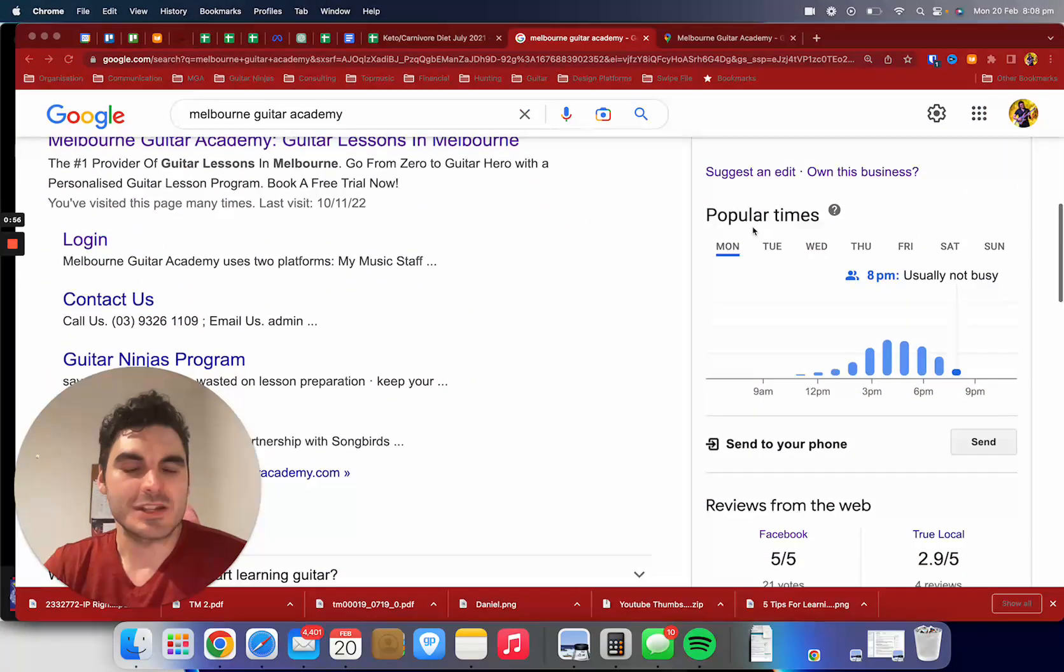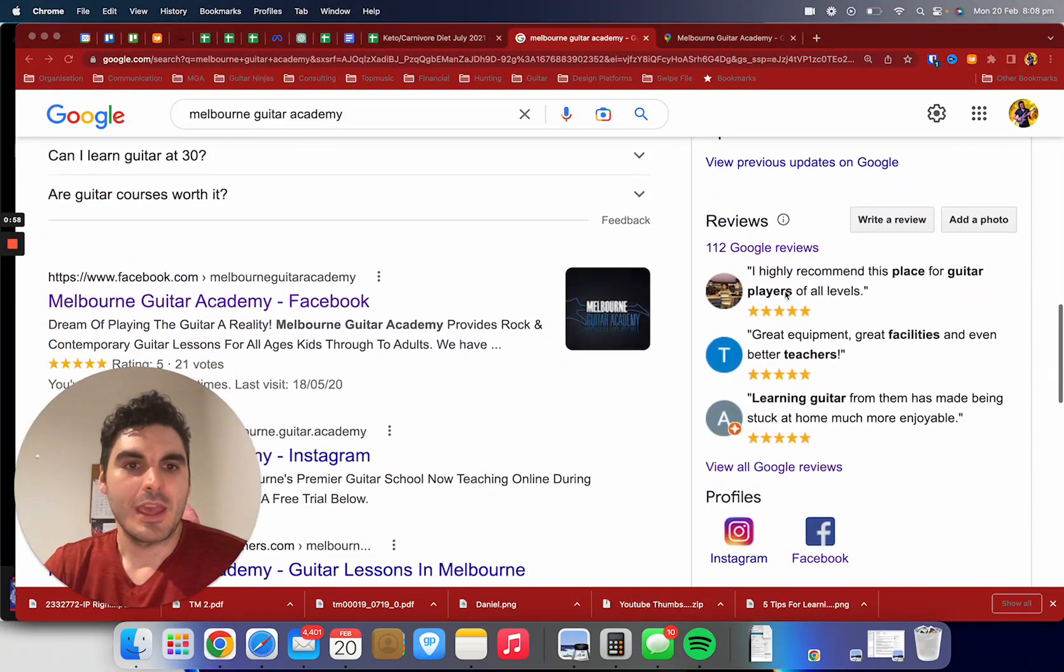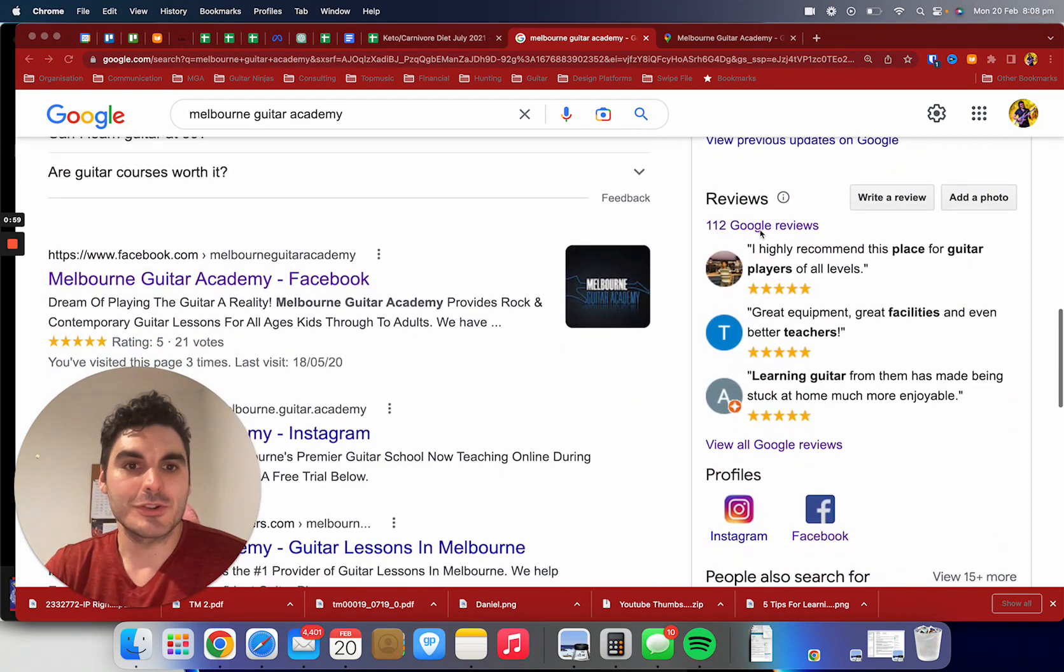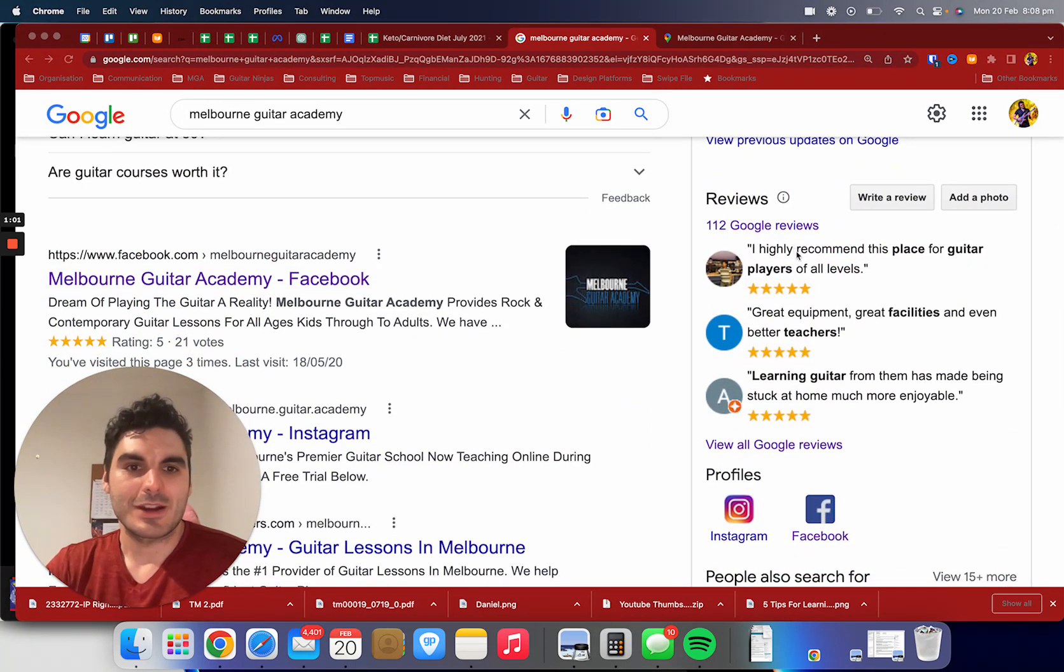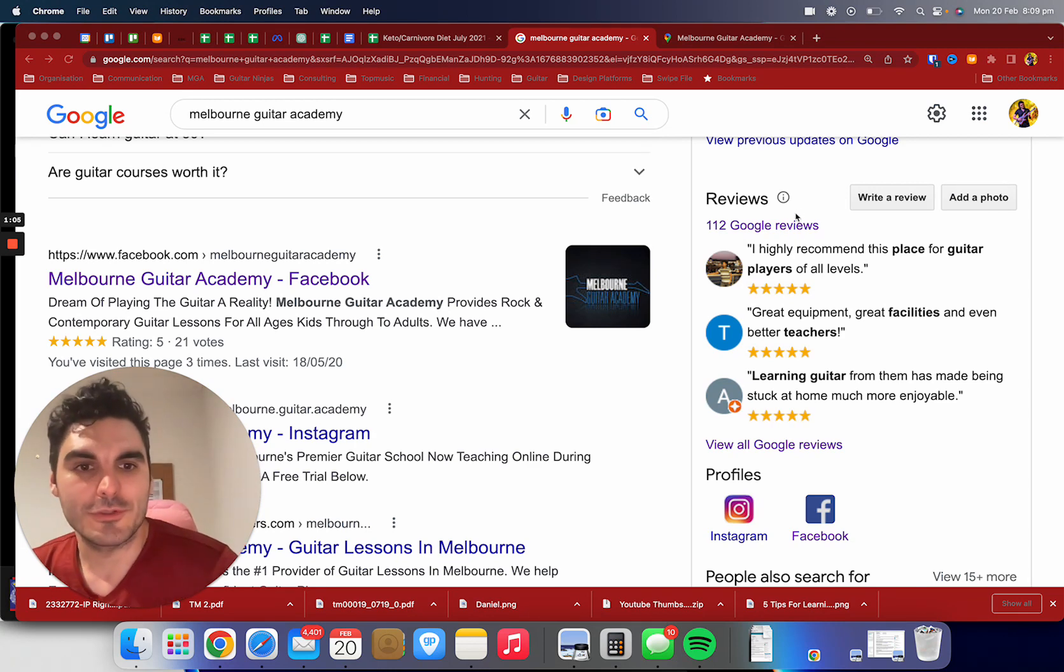We've got tons of great reviews on Facebook and 112 five star ratings—they're not all five stars, but most of them are pretty good on our review page there.